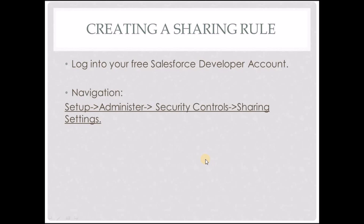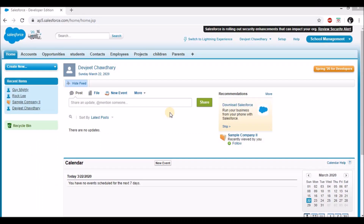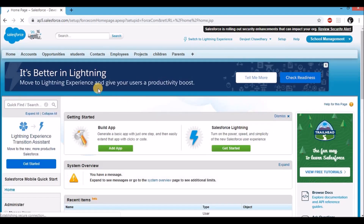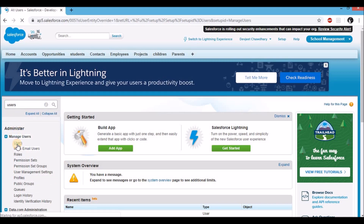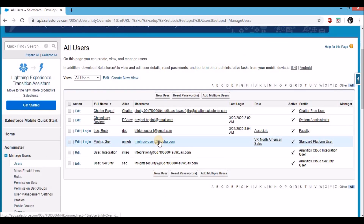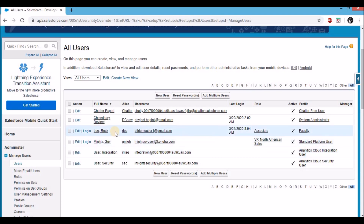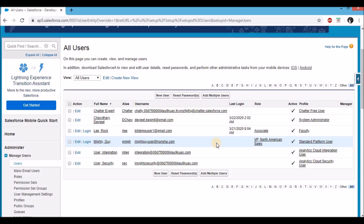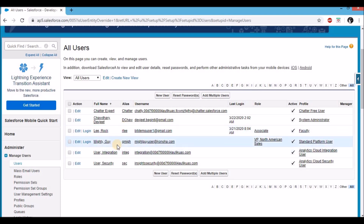Now that we're familiar with sharing rules, let's log into our Salesforce developer account and create our very first sharing rule. Before we get started, let's check which users are present for this demonstration. Click on Setup, then on the left side quick find, type Users, and under Managed Users click on Users. For this demonstration I need two users with different roles — Rock Lee, who is an associate, and Might Guy, who has the VP North American Sales role. Using our sharing rule, we're going to make sure that records belonging to Rock Lee can be accessed by Might Guy.